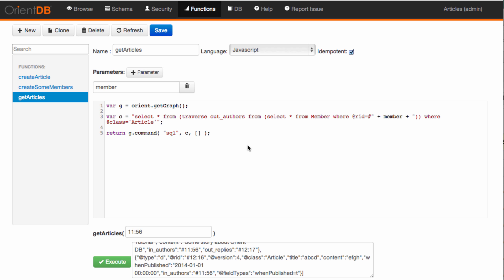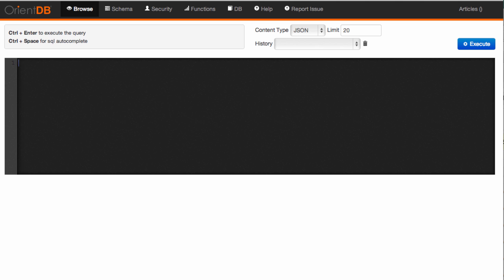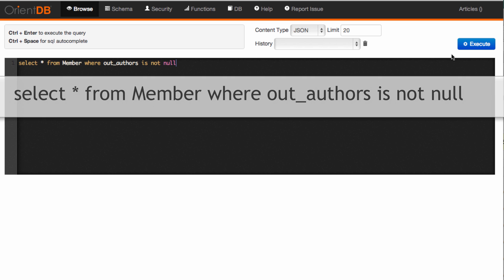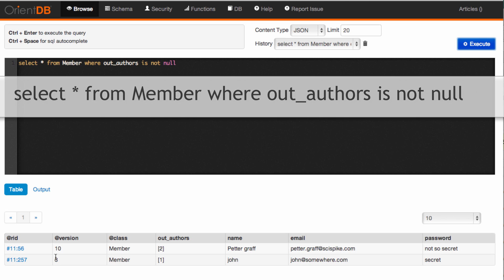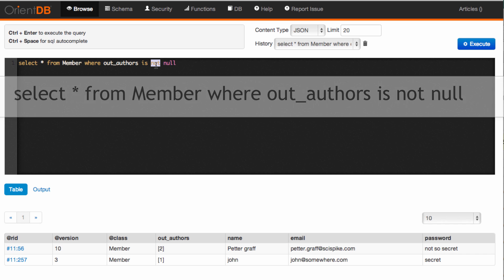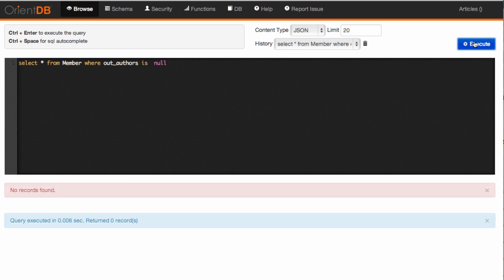Notice also that I made the function idempotent since I'm not changing the database. Let's move on and create a few more ad hoc queries. For instance, what if we wanted to know all members that had authored something? We could simply do that by saying: select star from member where out_authors is not null. That would give us all the ones that have published something.